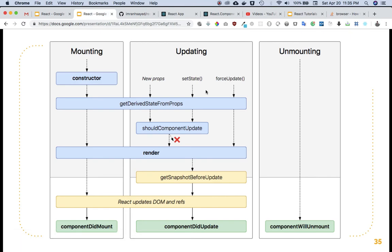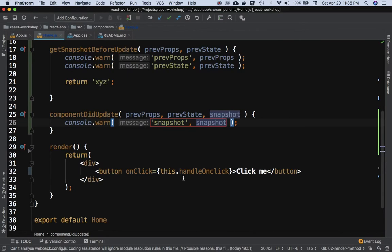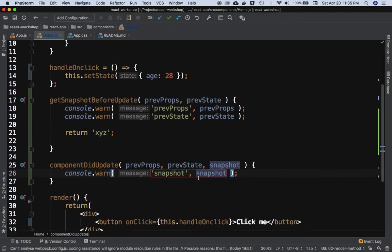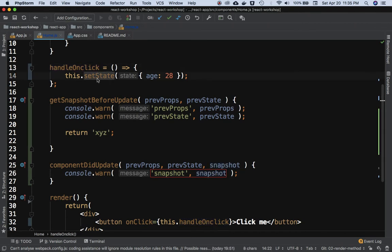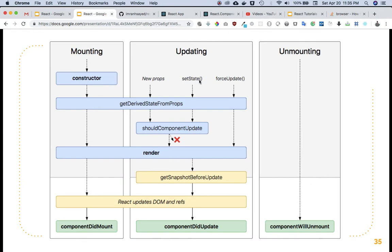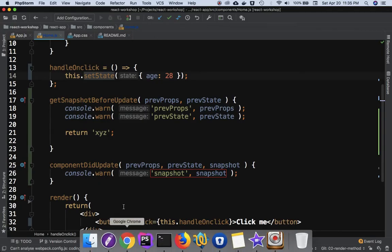This lifecycle chart is your bible for understanding the component lifecycle. When a click event happens, it calls handleOnClick, which calls setState. Calling setState triggers the render method. Understanding the sequence of execution of different lifecycle methods is key to solving many problems.